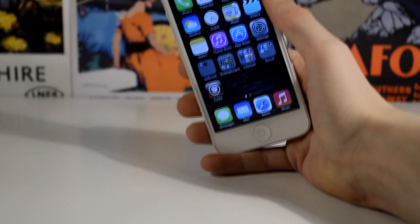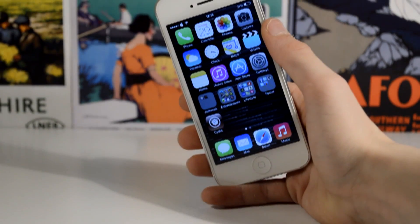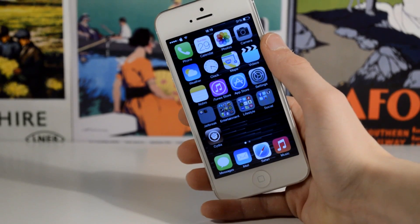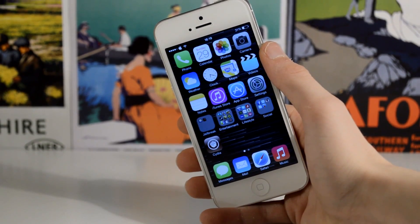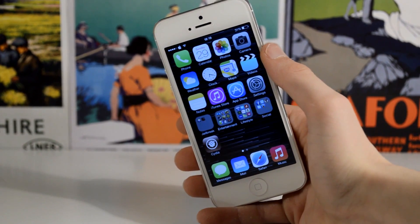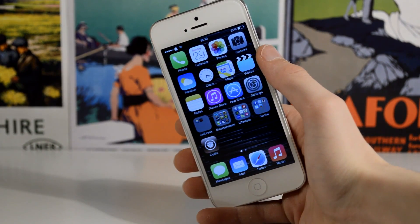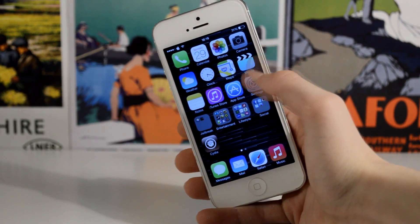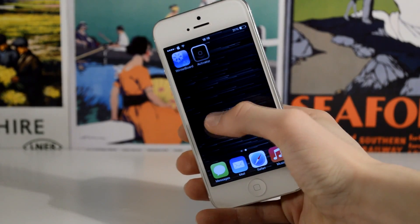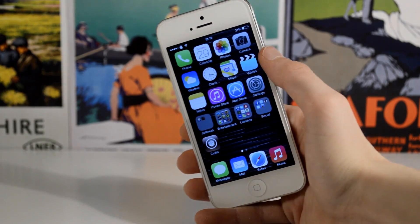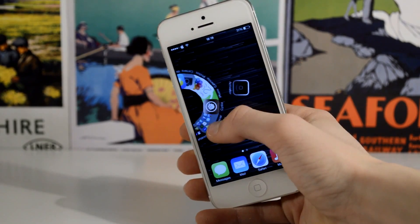What's up guys, Jack here. In this video I have my top Cydia tweaks compatible with iOS 7. This is episode 2. If you missed the previous one I have a link in the description. Let's get straight into it. So this first one I have for you here is called Barrel.